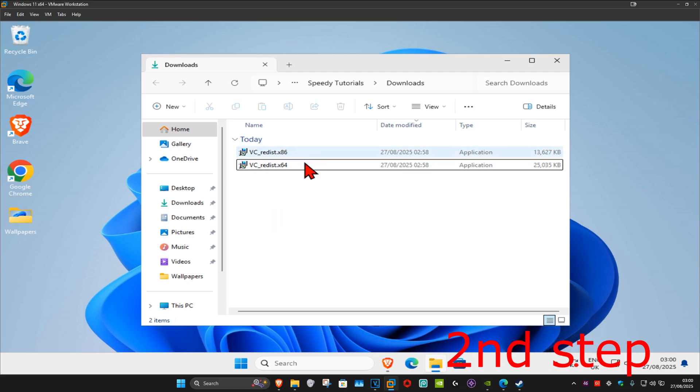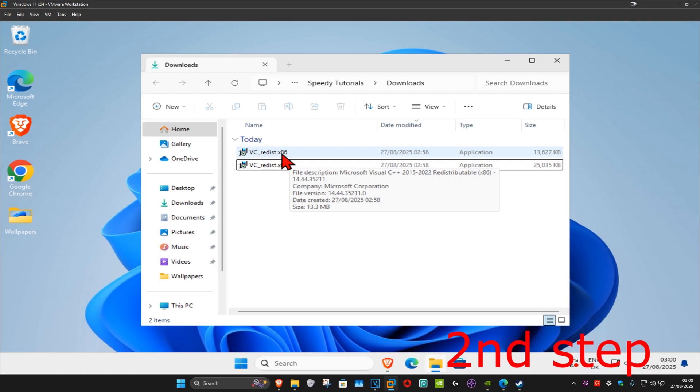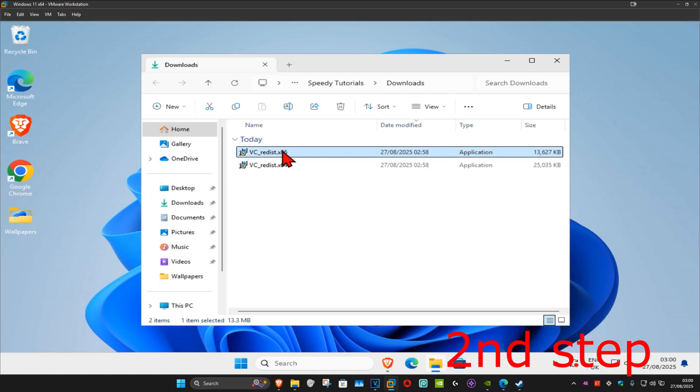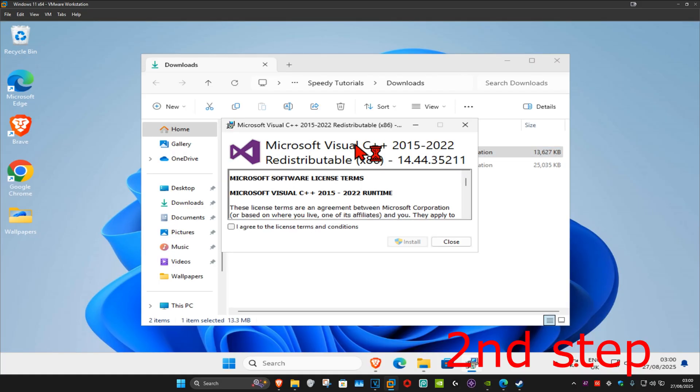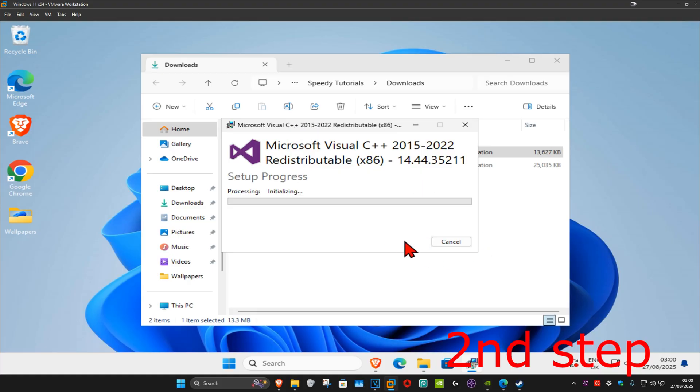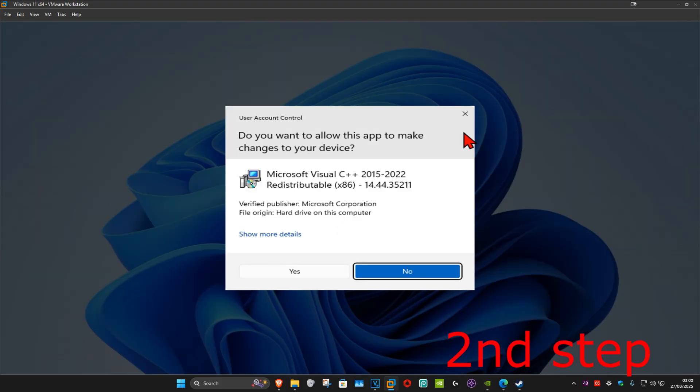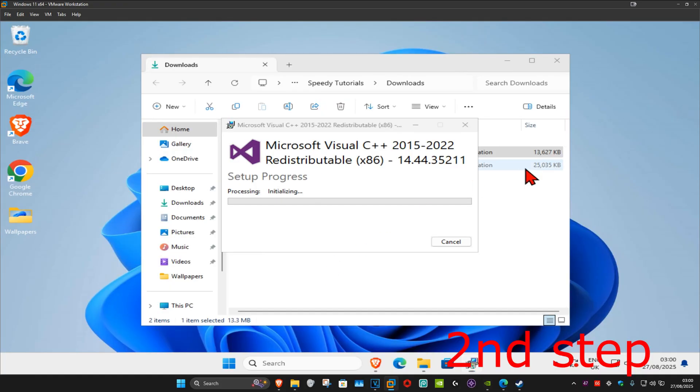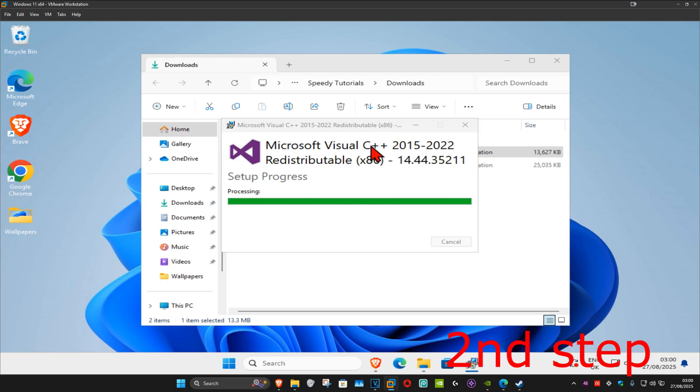Now we're just going to install both of them. We're going to start with the first one. For me it's going to be x86. I'm going to double click on it. Once this comes up, you want to tick the box 'I agree' and then click on install, and then click on yes. It's now going to start installing.